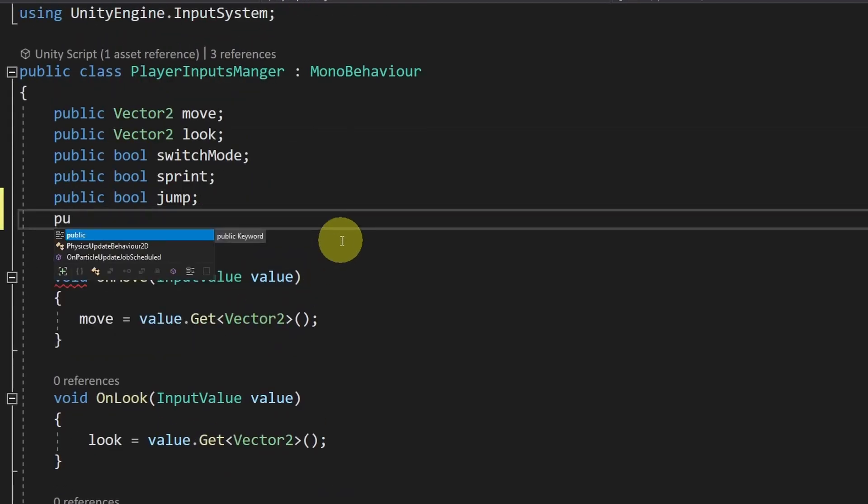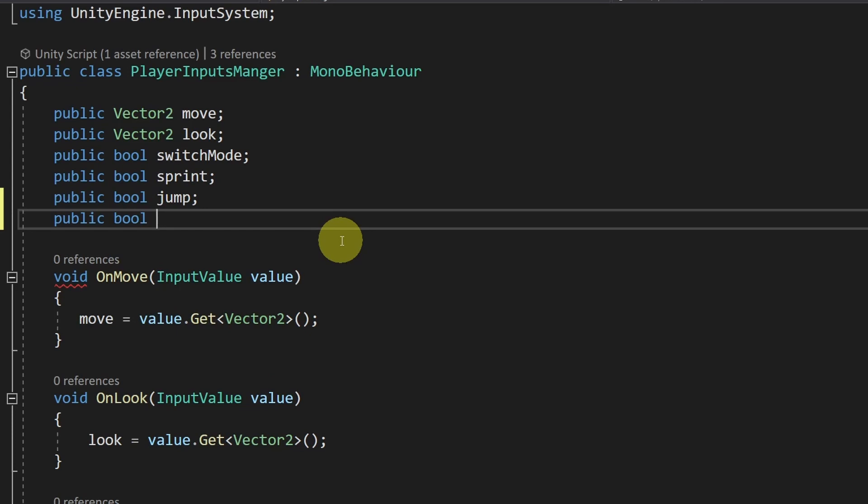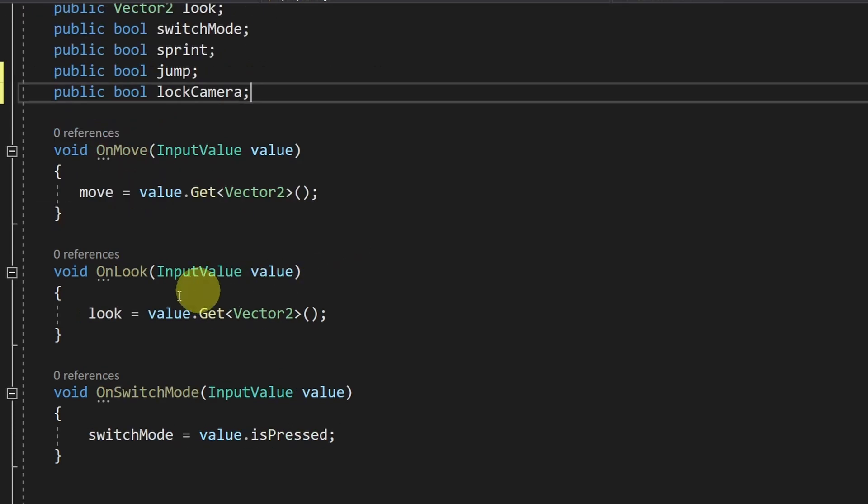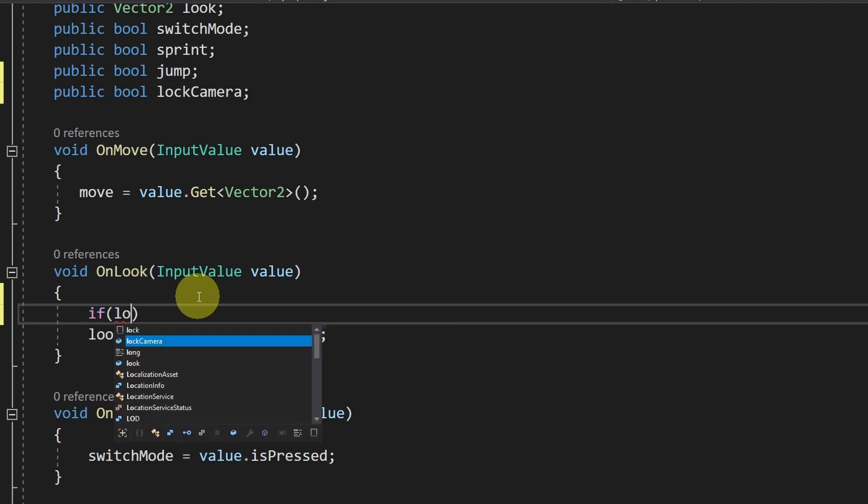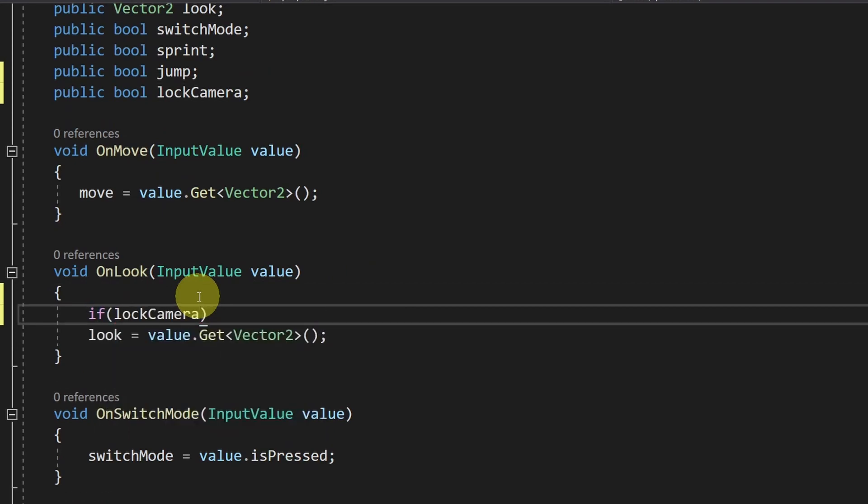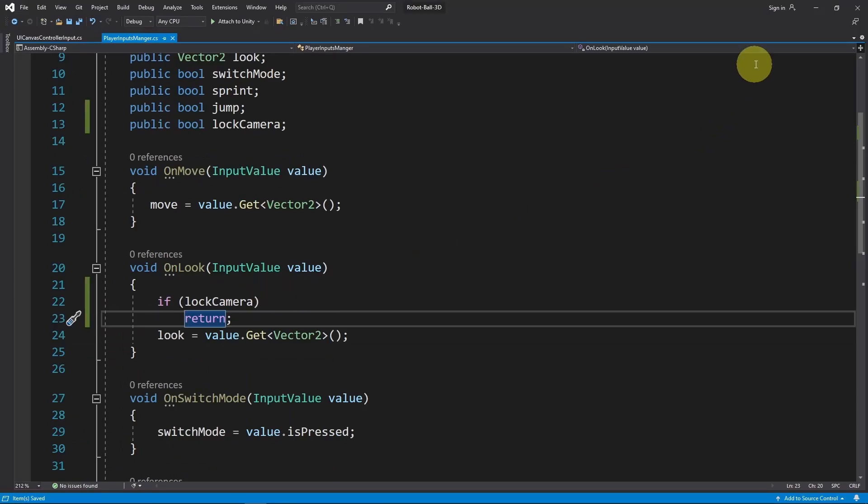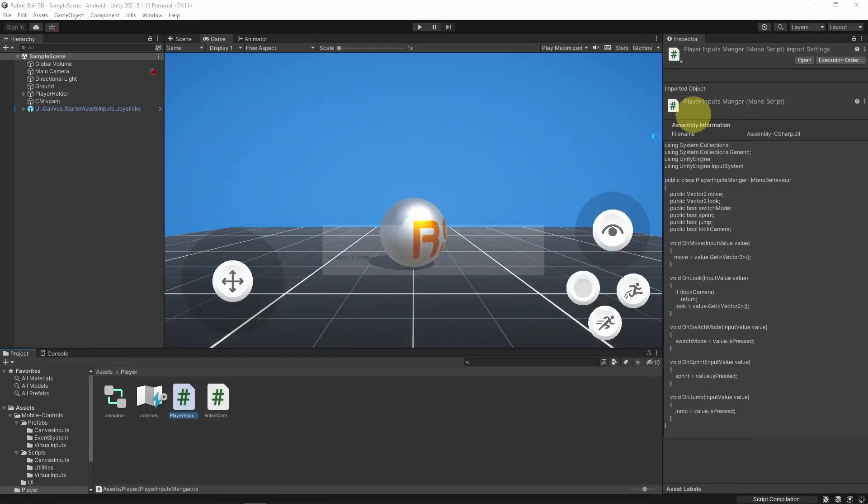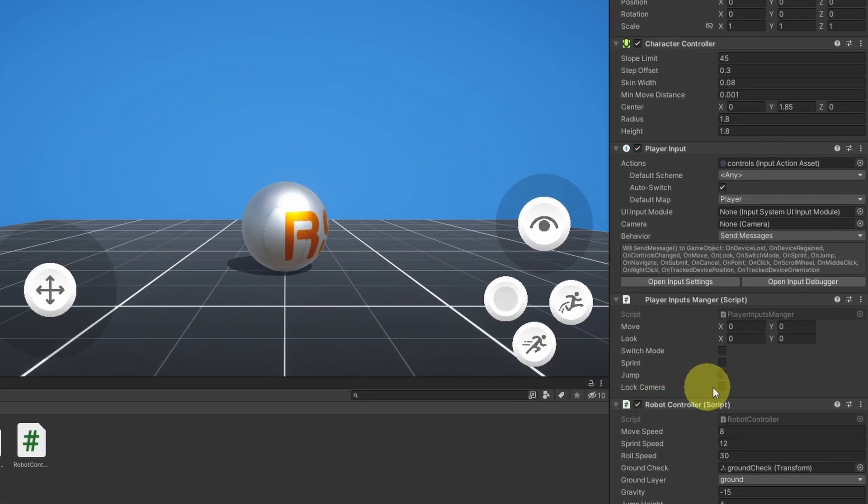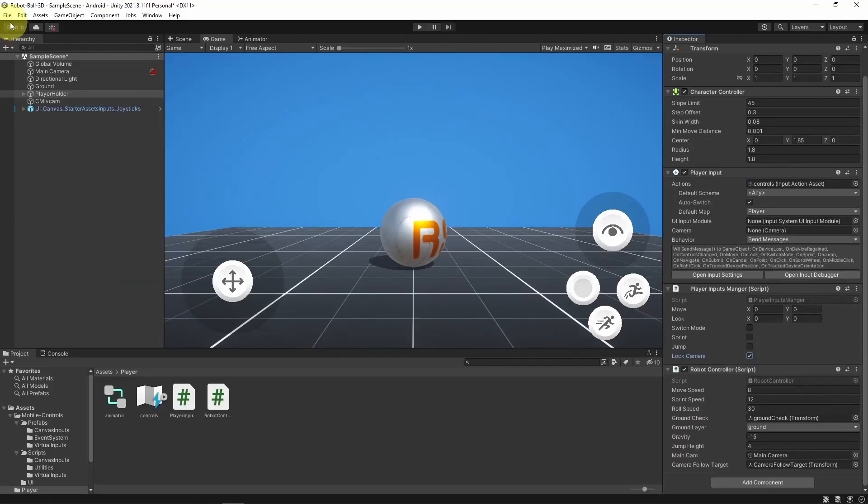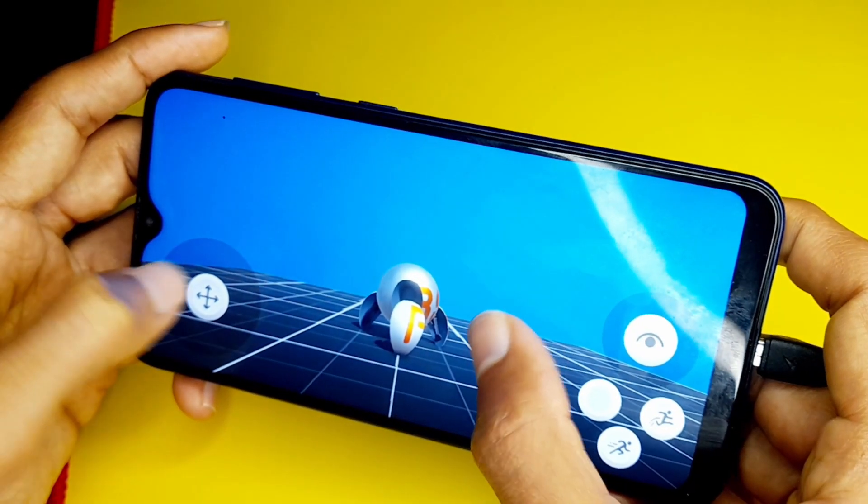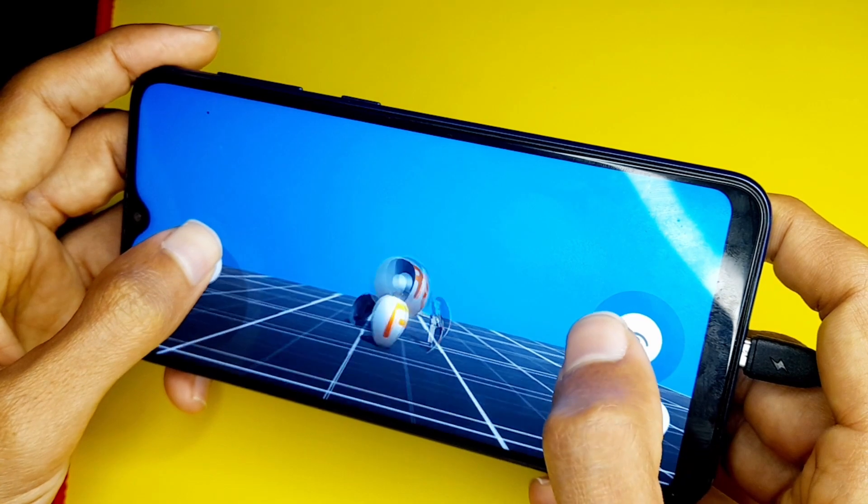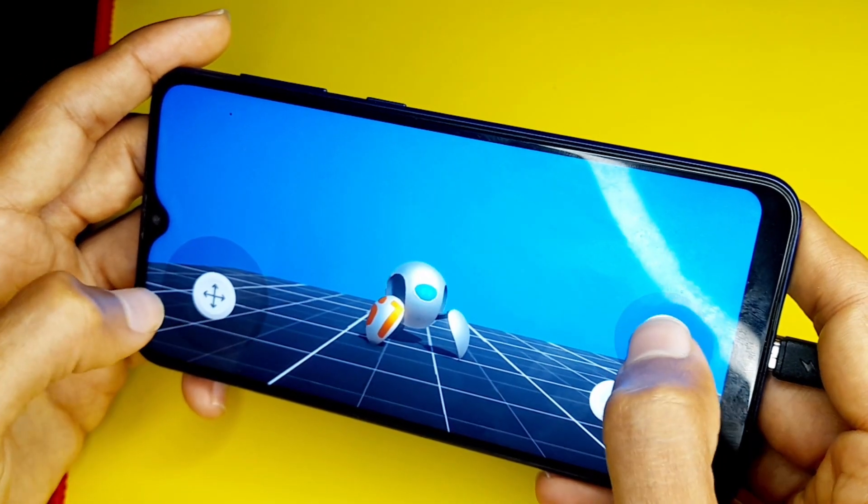Using public Boolean and let's call it Lock Camera. And under the OnLook function, we can check if Lock Camera. In such case, we need to return. Then we can save the script and select the Player Holder. I'm going to change this to True to lock the camera movement and build the game again. And now the problem is fixed. We could only move the camera using the joystick.